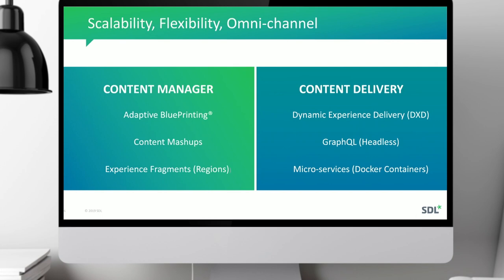Among the key features added since 2013, on the content management side: Adaptive Blueprinting with promote and demote capability, content mashups, and predefined page regions. On the content delivery side, the unified delivery platform we call DXD, the ability to query all content in the repository using GraphQL for any delivery endpoint, and microservices with Docker containers to make it very easy to scale.